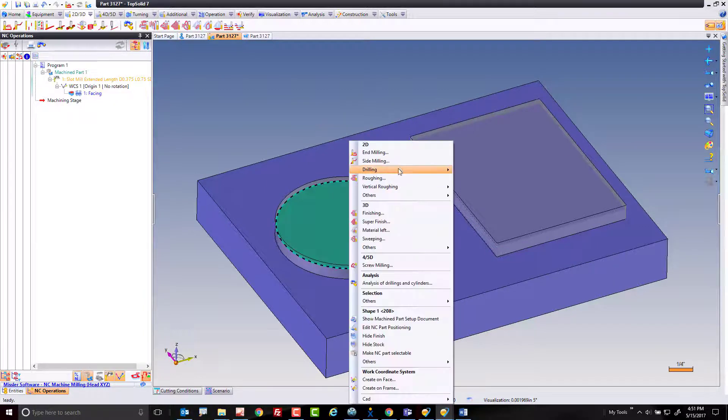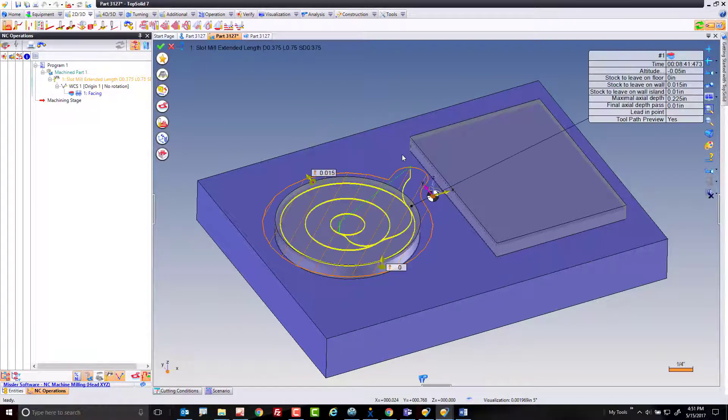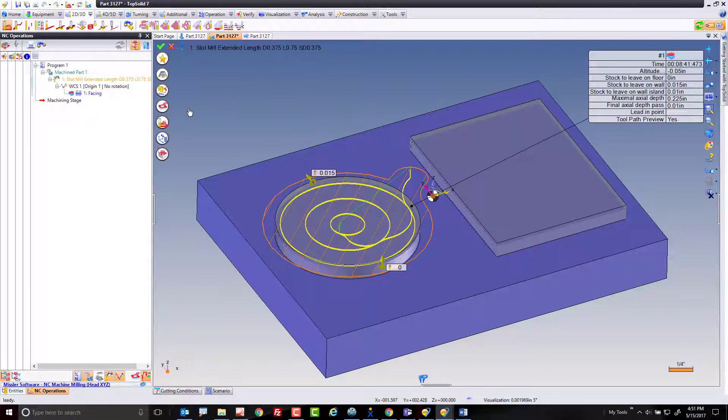To start with, I'm going to select the face to machine, right-click and choose end milling. Here I'm using a 3-8 diameter end mill.